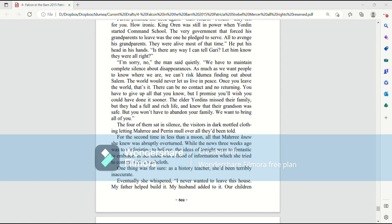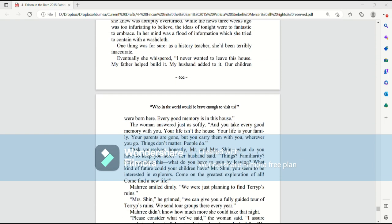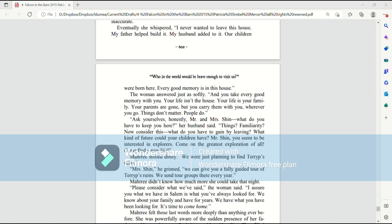Eventually, she whispered, I never wanted to leave this house. My father helped build it. My husband added to it. Our children were born here. Every good memory is in this house. The woman answered just as softly, And you take every good memory with you. Your life isn't the house. Your life is your family. Your parents are gone, but you carry them with you wherever you go. Things don't matter. People do.